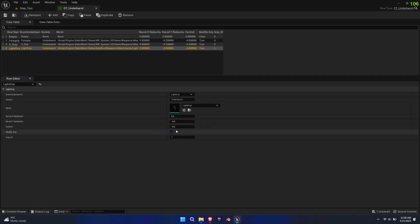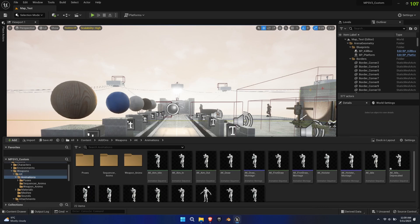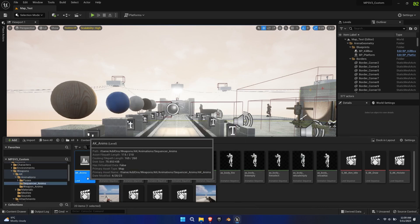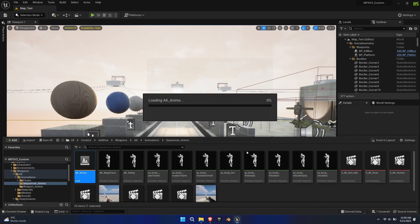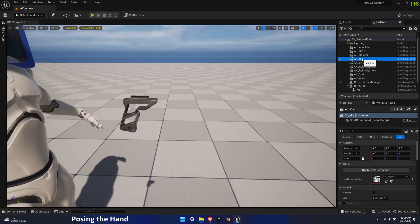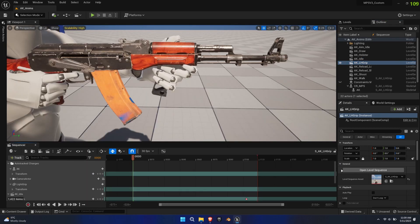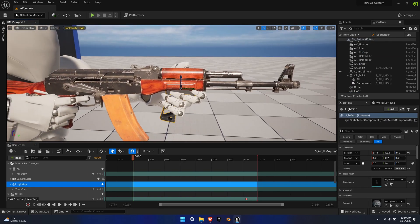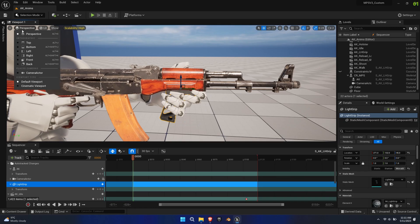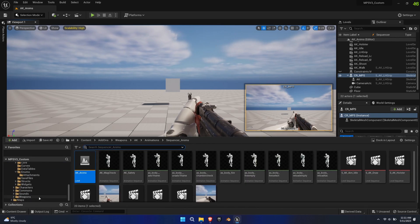For this showcase, we'll be adding it to the AK. Open the sequencer level and duplicate the AK idle sequence. We'll be using this to pose the left hand to match the new grip. Unfortunately, you can't attach a static mesh to a skeletal mesh inside the outliner. As a workaround, since this will only be a one-frame pose, I've simply placed the foregrip in the level where it matches the desired location underneath the barrel. Then you simply pose the left hand and its fingers until you're happy and bake the animation.